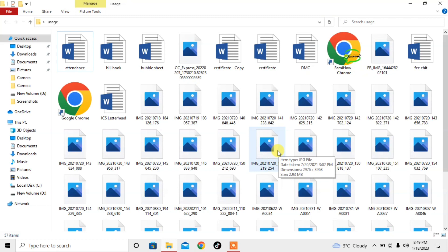So this is how you can disable thumbnail view on files in Microsoft Windows 10.